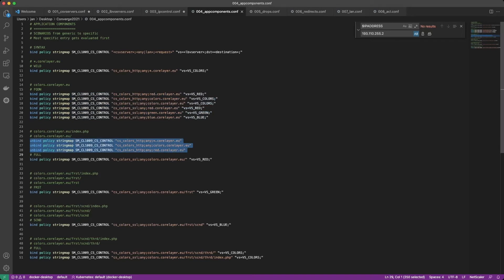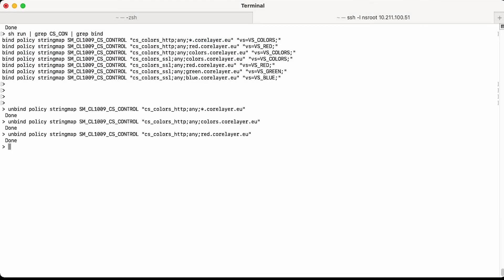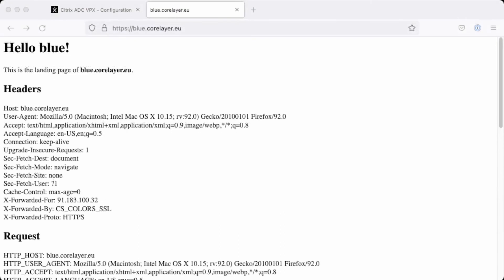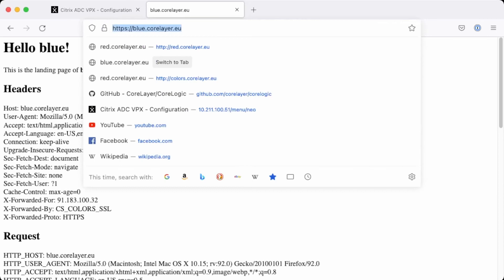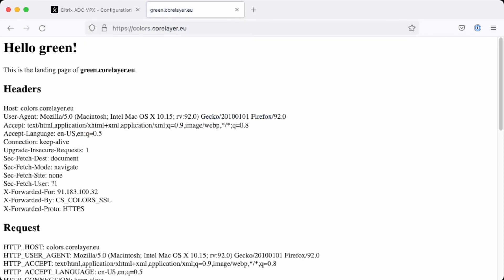Let's do some cleanup and remove the entries for HTTP because we don't want any traffic on HTTP — we want everything to go to SSL. CoreLogic has a feature that if there is no entry found on the HTTP content switching virtual server, it automatically moves to SSL by sending a redirect. Let's head over to the terminal, remove the entries for HTTP. After running show run, all the HTTP entries are gone. To verify: going to the browser and hitting HTTP colors.corelayer.eu, you'll see it gets automatically redirected to HTTPS.